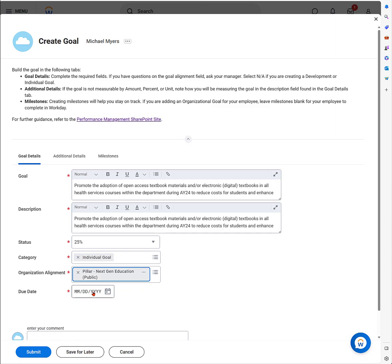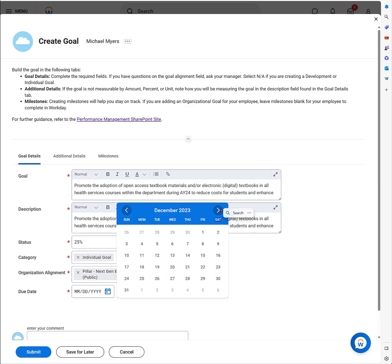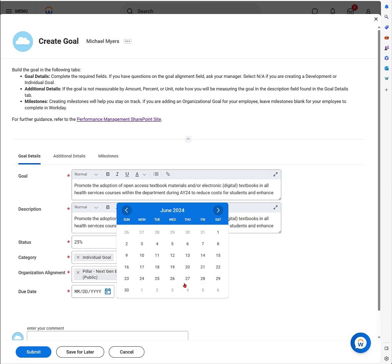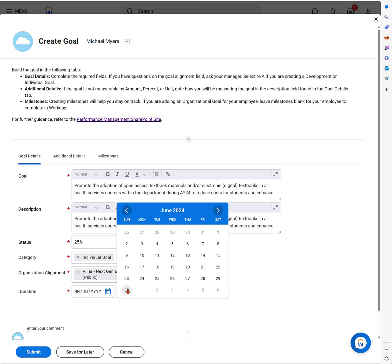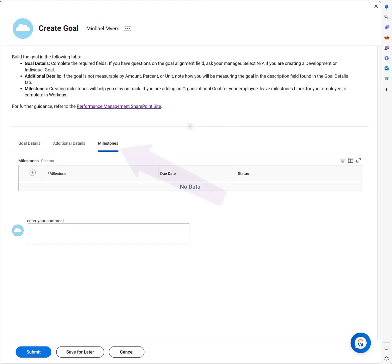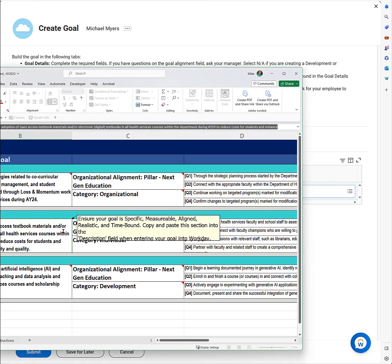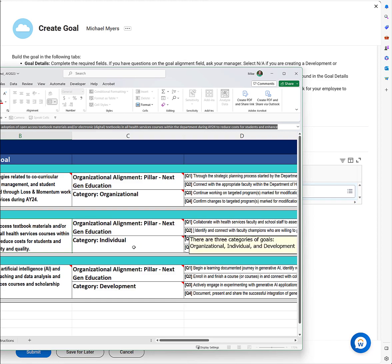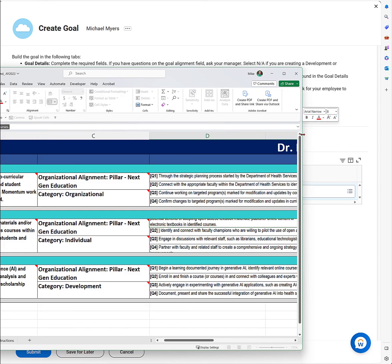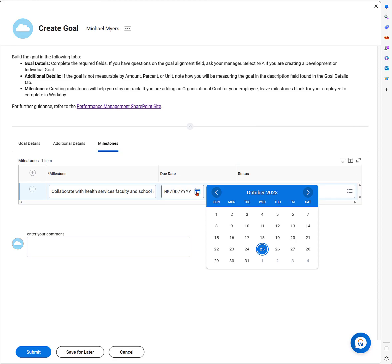I'm going to go find that pillar under my organizational goals. Click on top of org and navigate to organizational goals. There they are: the pillars, the foundation. This one is going to be pillar next-gen, just like we have for my larger organizational goal. The due date's the end of the academic year, so I will populate that as June 30th, 2024. I can enter comments and provide additional details.